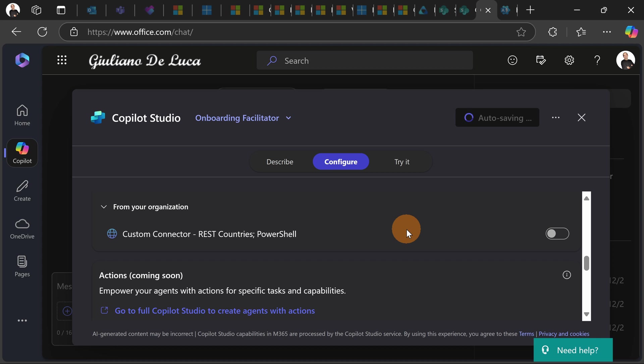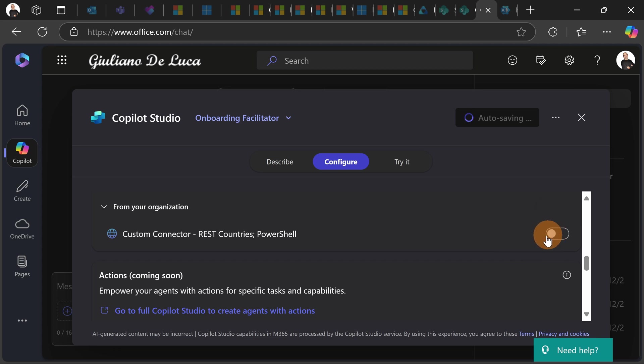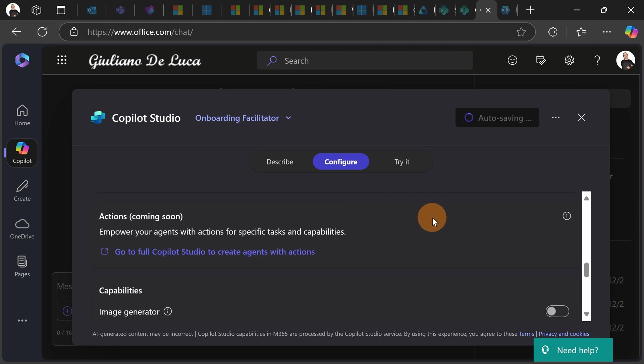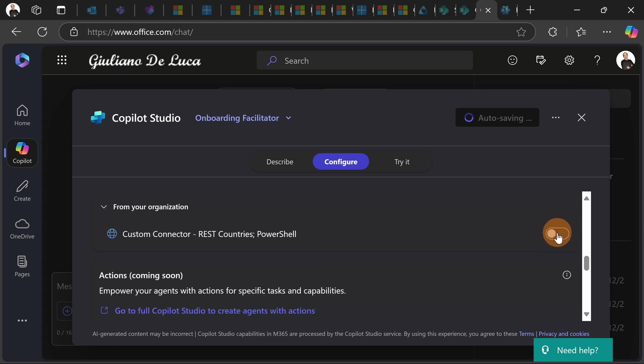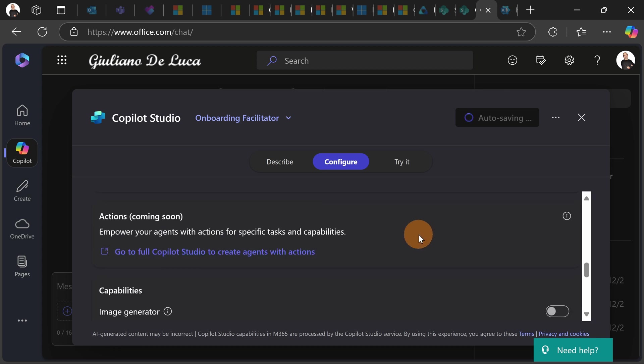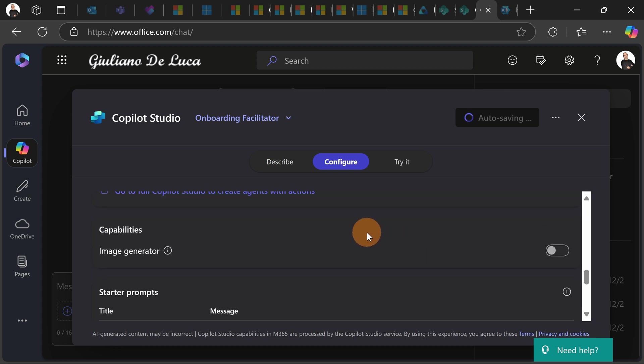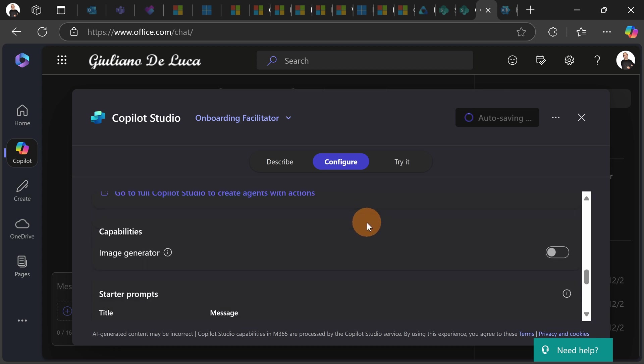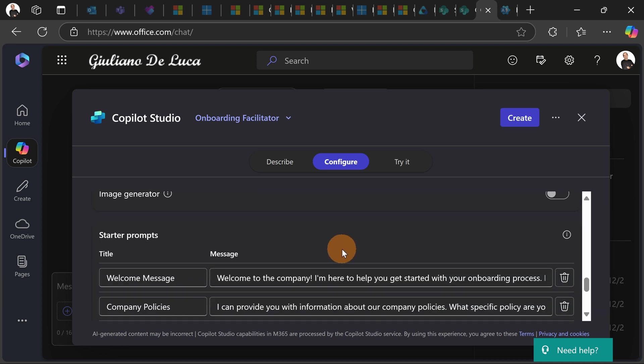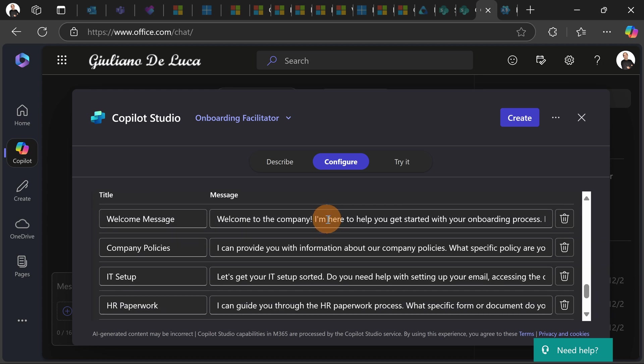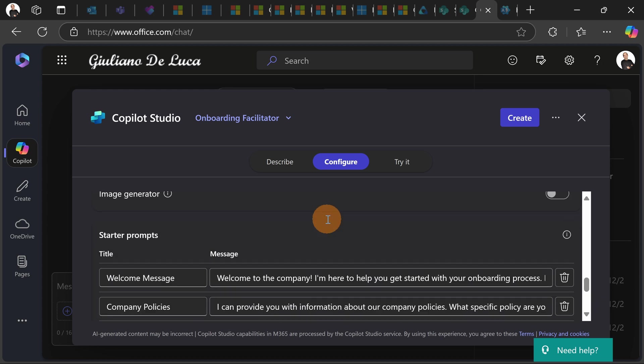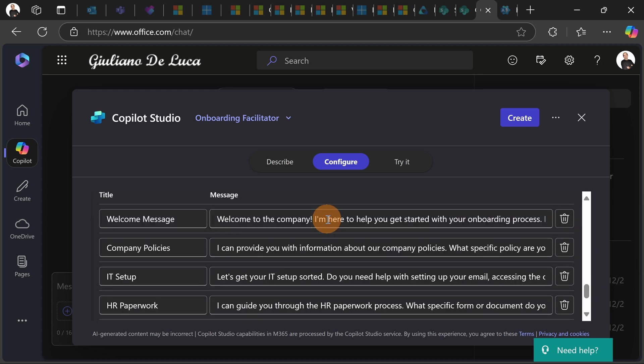I created a connector which is able to get information around the countries and cities. So if you want you can turn on and enable also this capability for your agent. Then as an extra capability you can turn on the image generator but this is not my case and let's go now with the prompts.